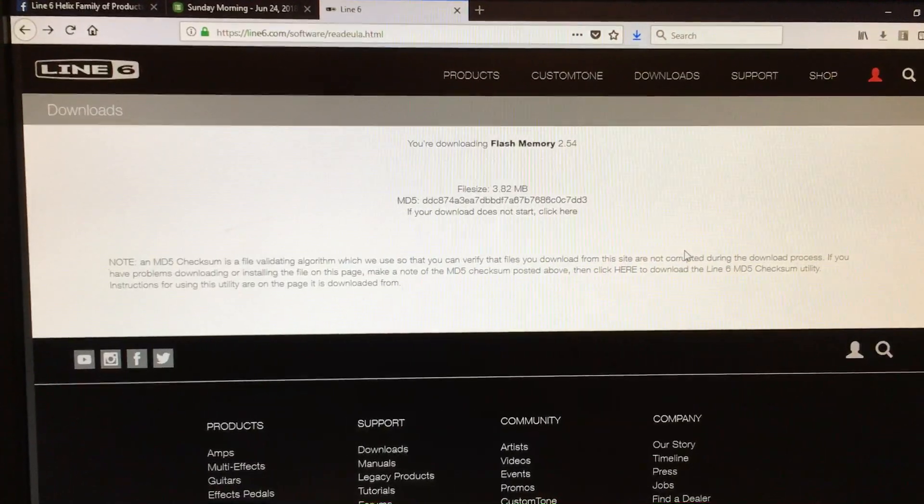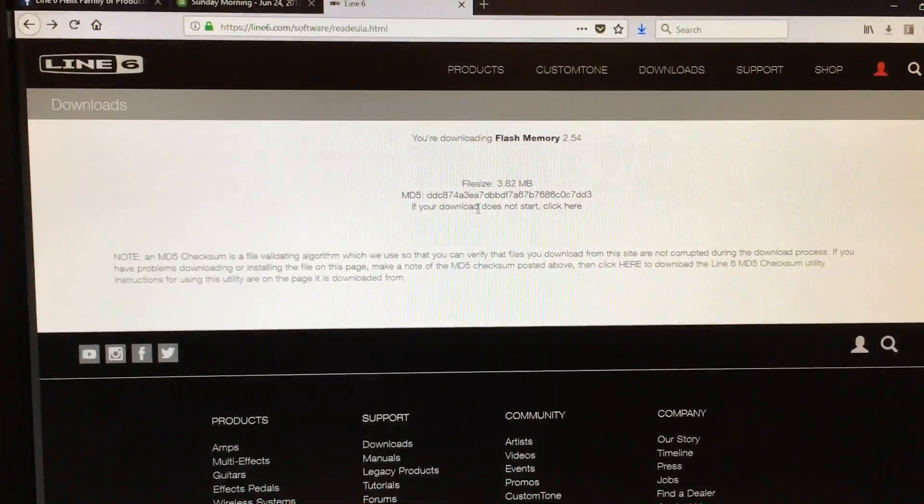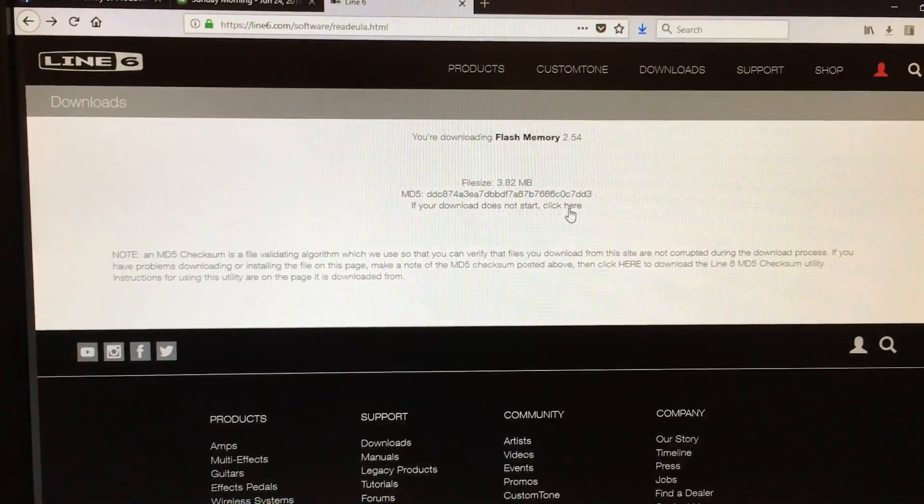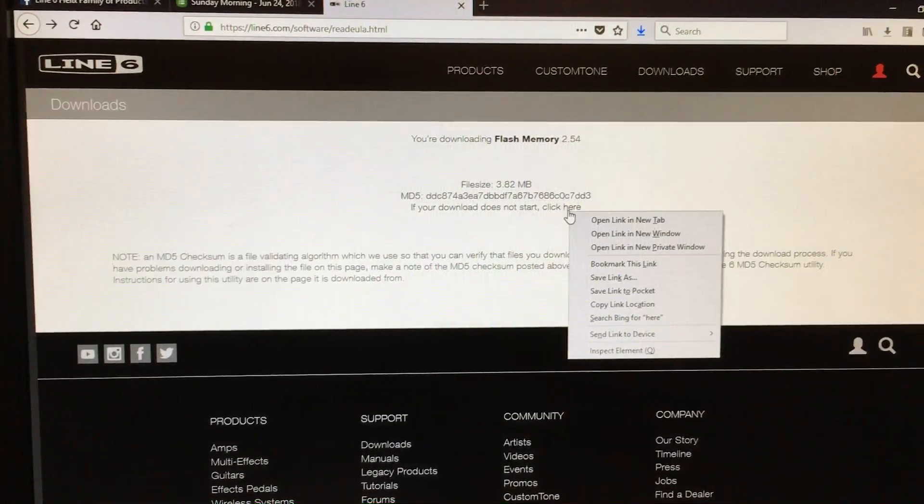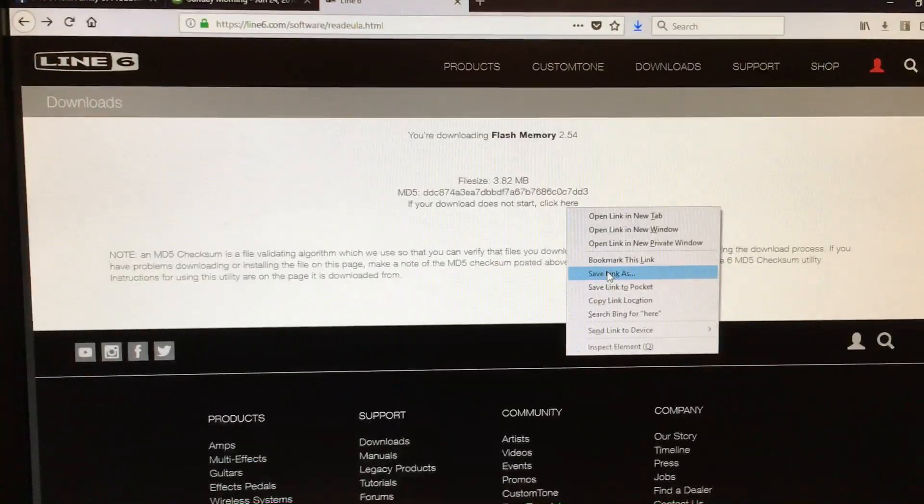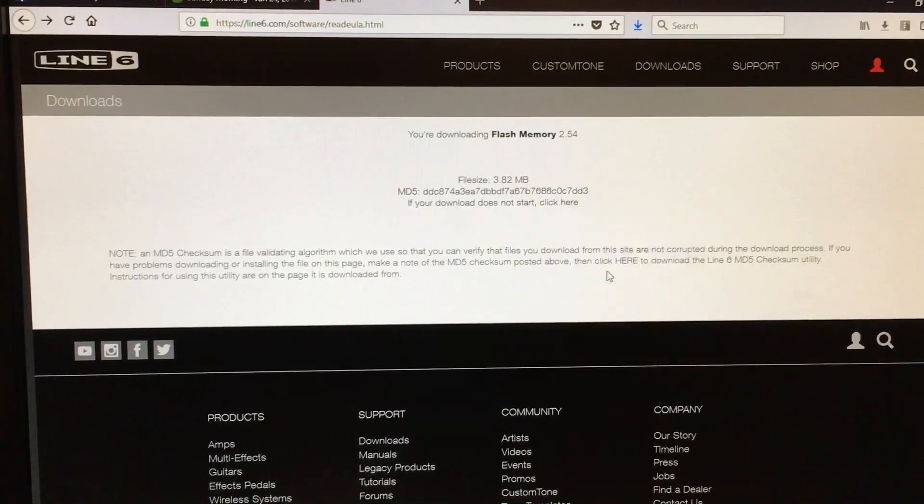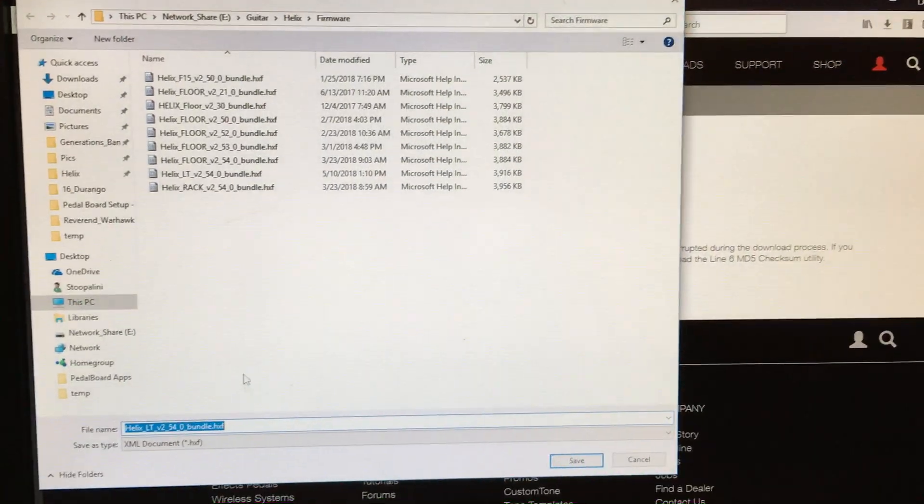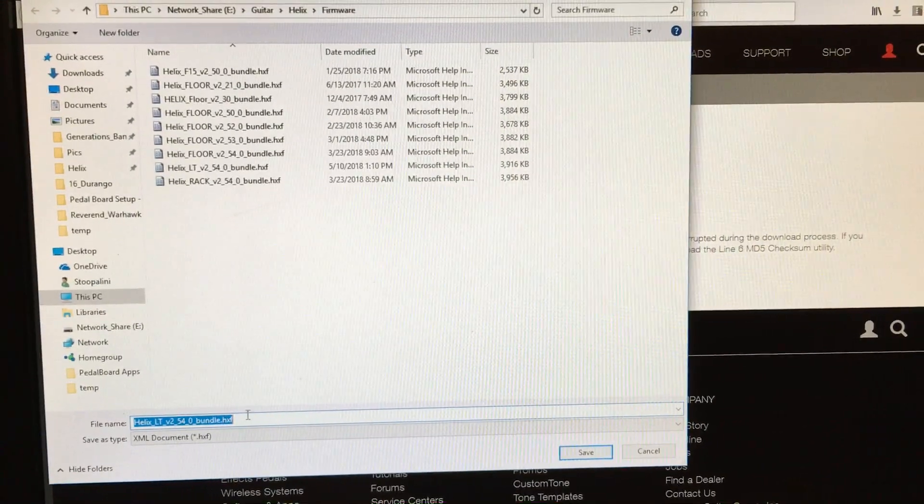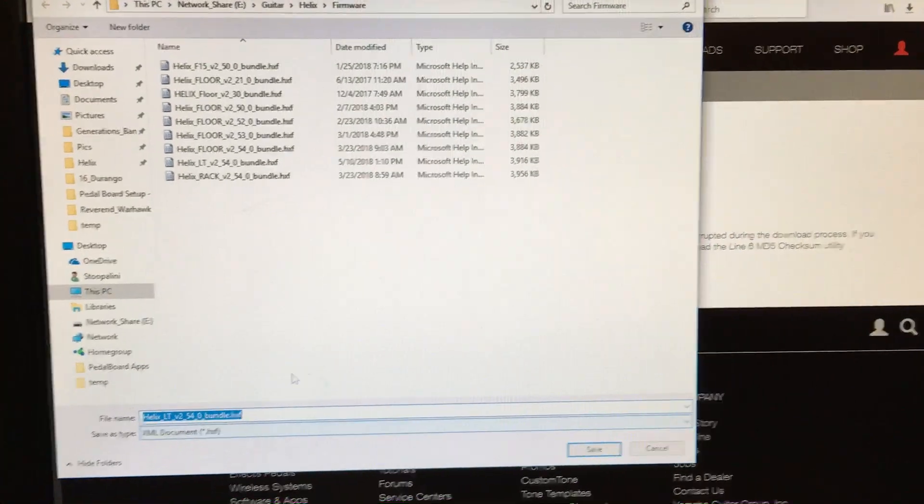It says right here, if your download does not start click here. So I'm going to right click that and say save link as, and it will pop up and ask me to save the HXF file.